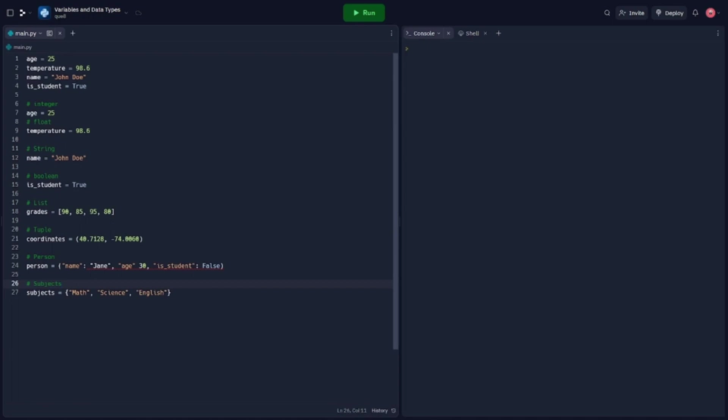And that concludes our tutorial on variables and data types in programming. We covered variable declaration, explored different data types, and provided code examples to help you understand each concept. With this knowledge, you can work with variables and different data types in any programming language.